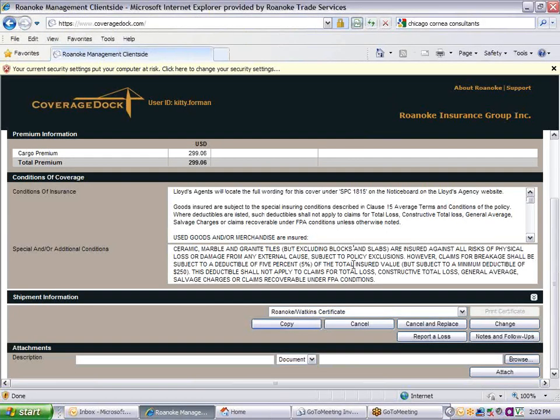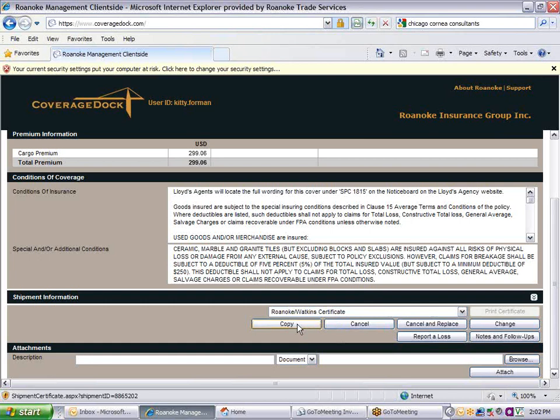There are a few other features that you can use at this point. If you need to issue another certificate for the same shipper with similar information, you can click on the Copy button to make a copy of the certificate you just created. Change the information you need and verify coverage to proceed and process the next shipment.